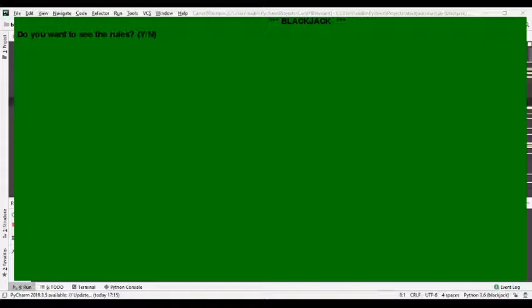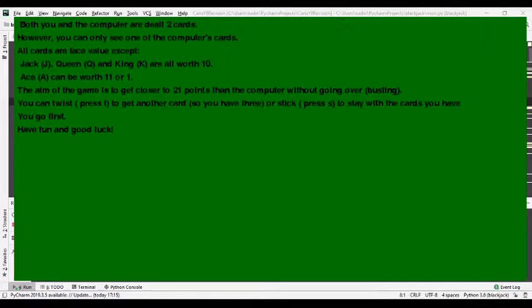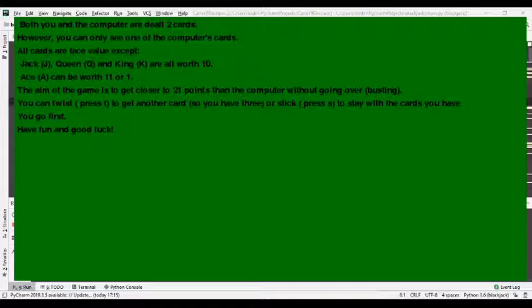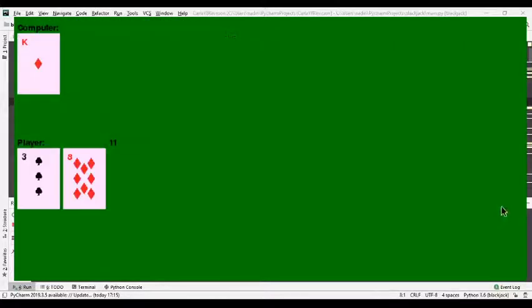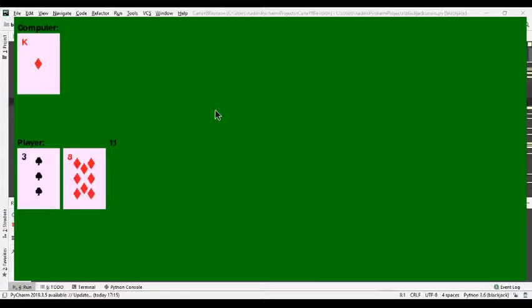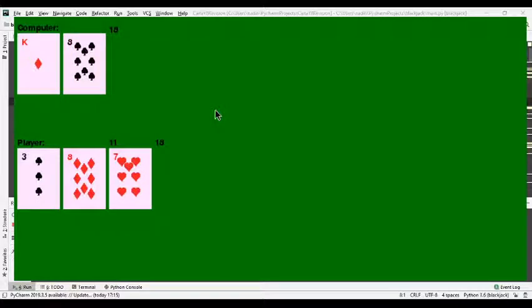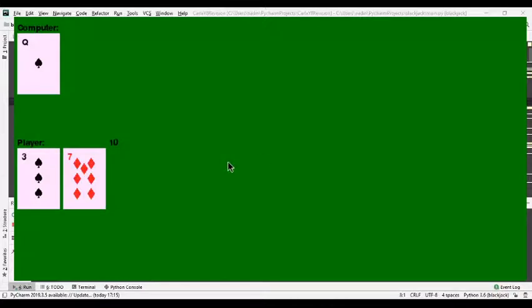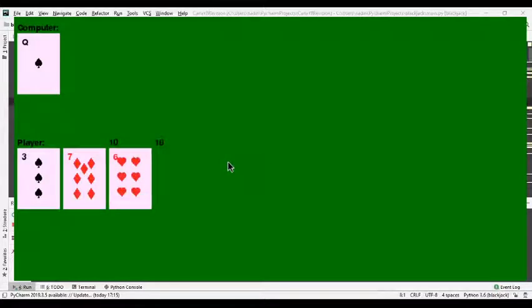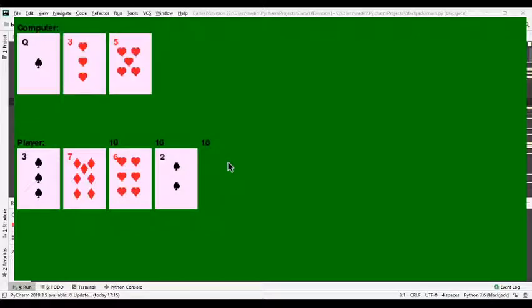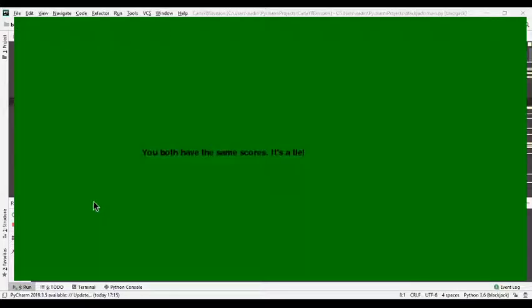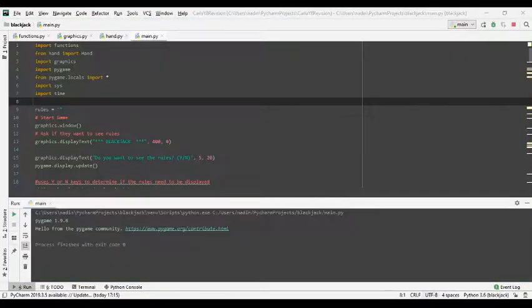So to start I'm going to show you how the game runs. I'm going to show you the rules. Now I've got 11 so I'm going to press T to twist and then S to stick. Now I've got 18. They're computing me at the same scores so it's a tie. Now again it will play again after a certain amount of time as you just saw. I need a different number of spots and something new I've added. I'm going to exit out of that now.